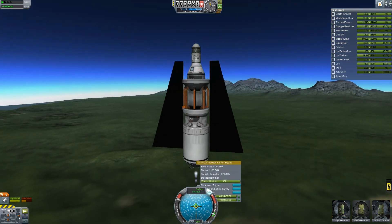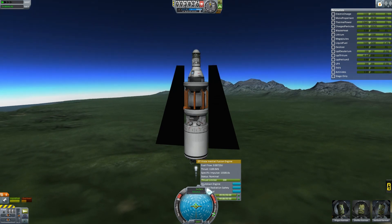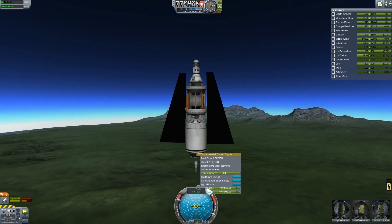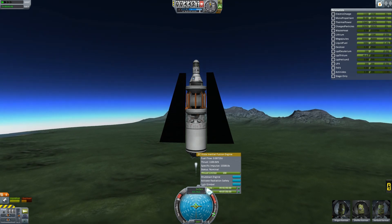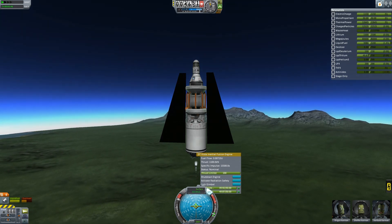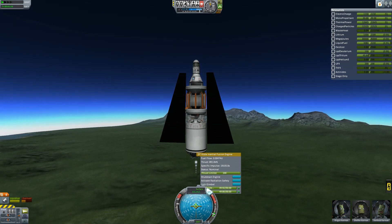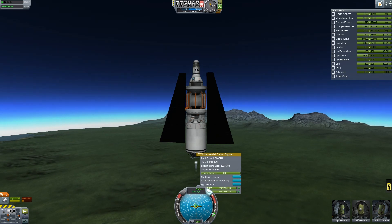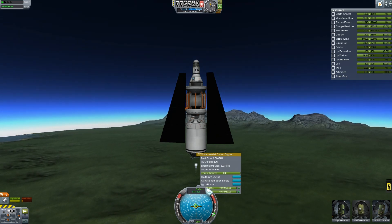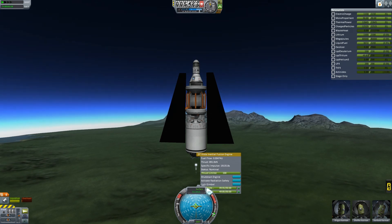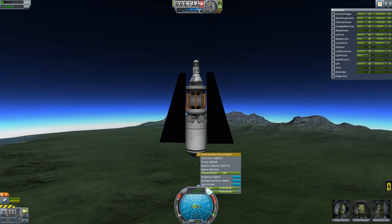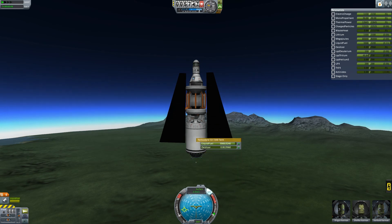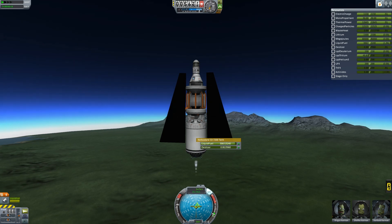At full throttle I have about 1,100 kilonewtons of thrust and a specific impulse of 15,000 — this is why I call it the most fuel-efficient engine, especially in space. If I reduce my thrust I can still maintain velocity, and the specific impulse skyrockets. At quarter throttle you can hit 55,000 specific impulse, which means you're burning fuel incredibly slowly — it's amazingly fuel efficient.